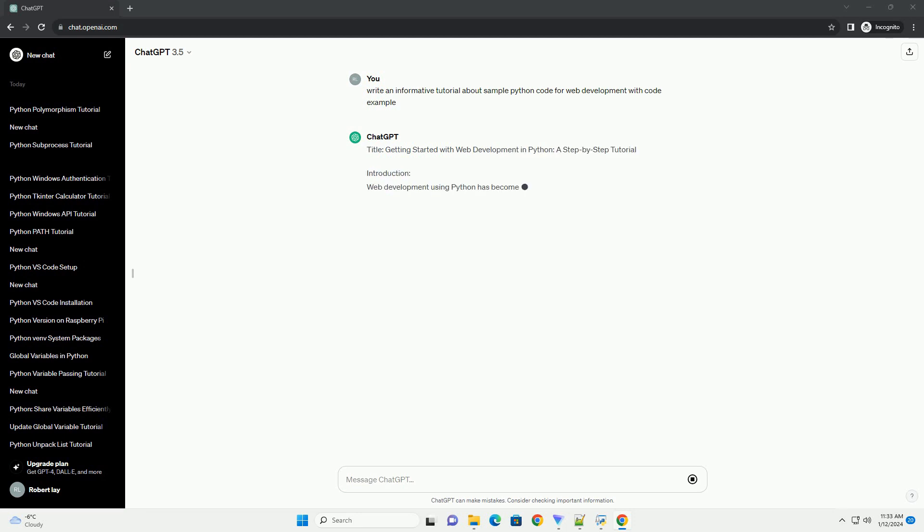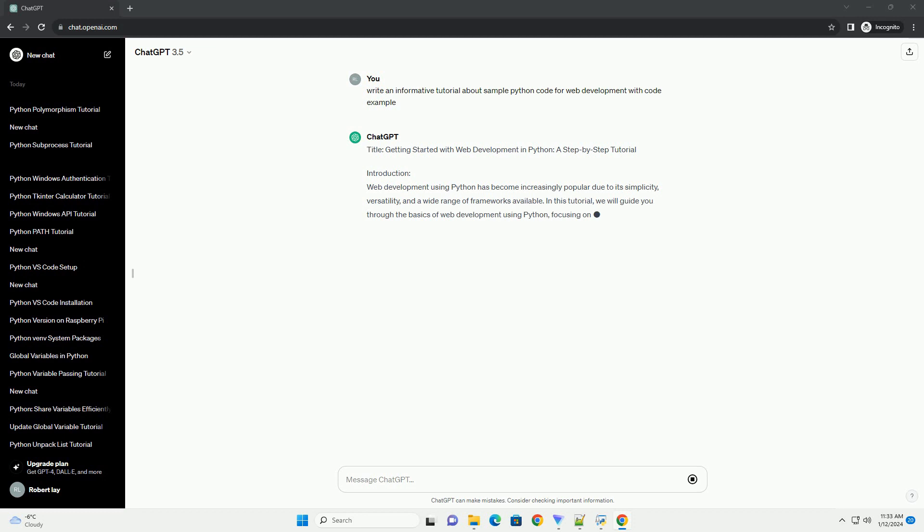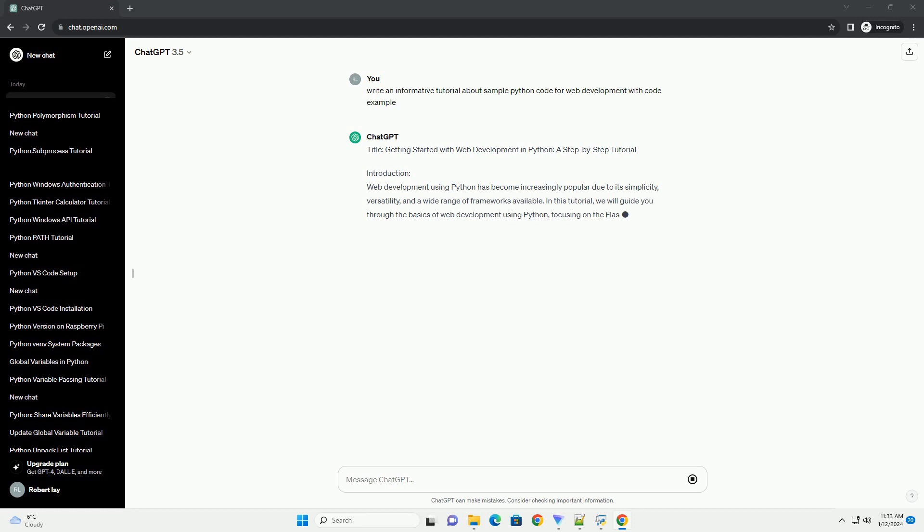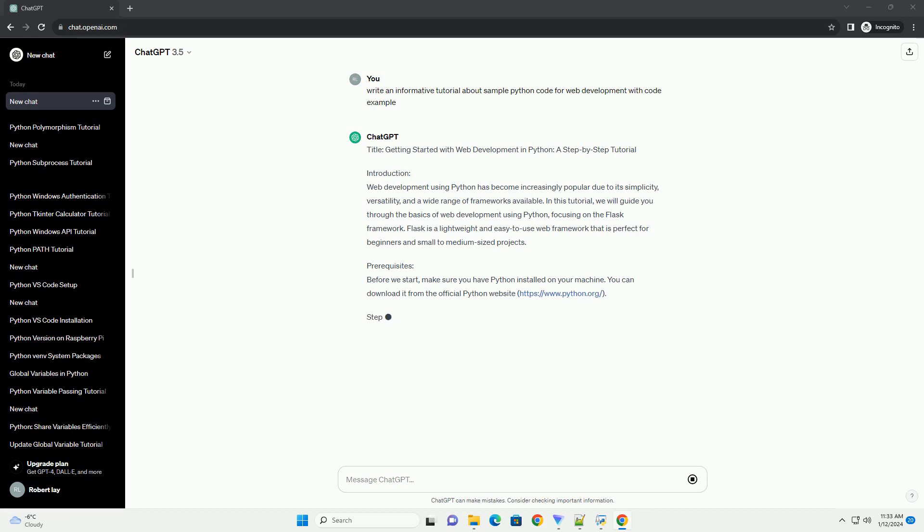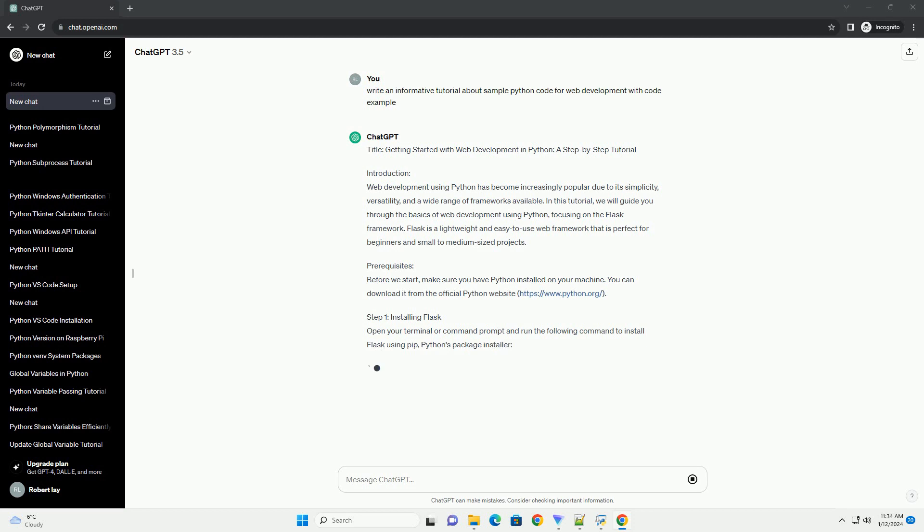Introduction. Web development using Python has become increasingly popular due to its simplicity, versatility, and a wide range of frameworks available. In this tutorial, we will guide you through the basics of web development using Python, focusing on the Flask framework. Flask is a lightweight and easy-to-use web framework that is perfect for beginners and small-to-medium-sized projects.